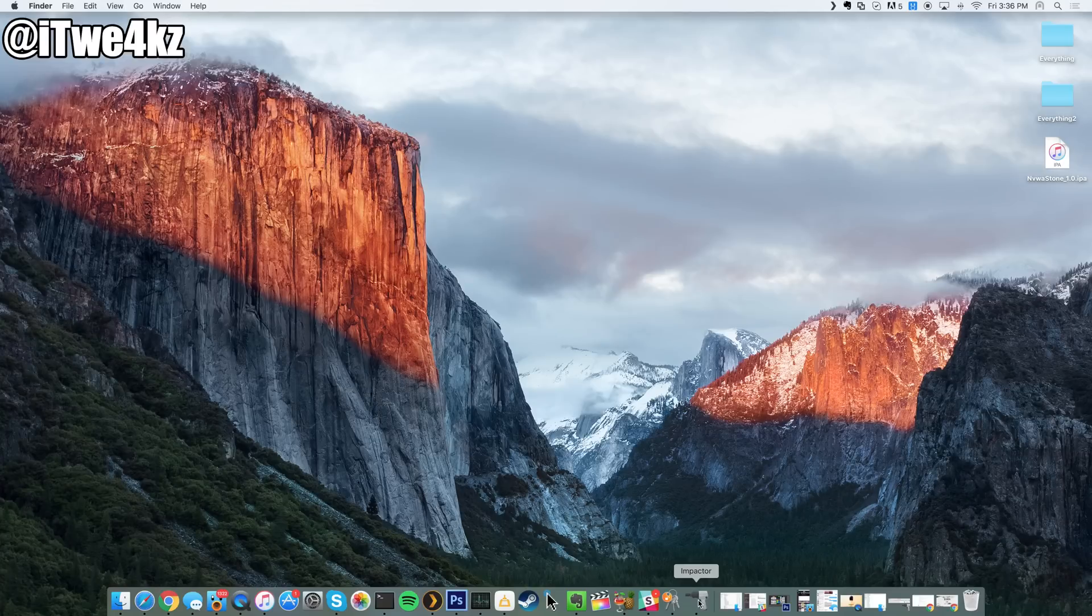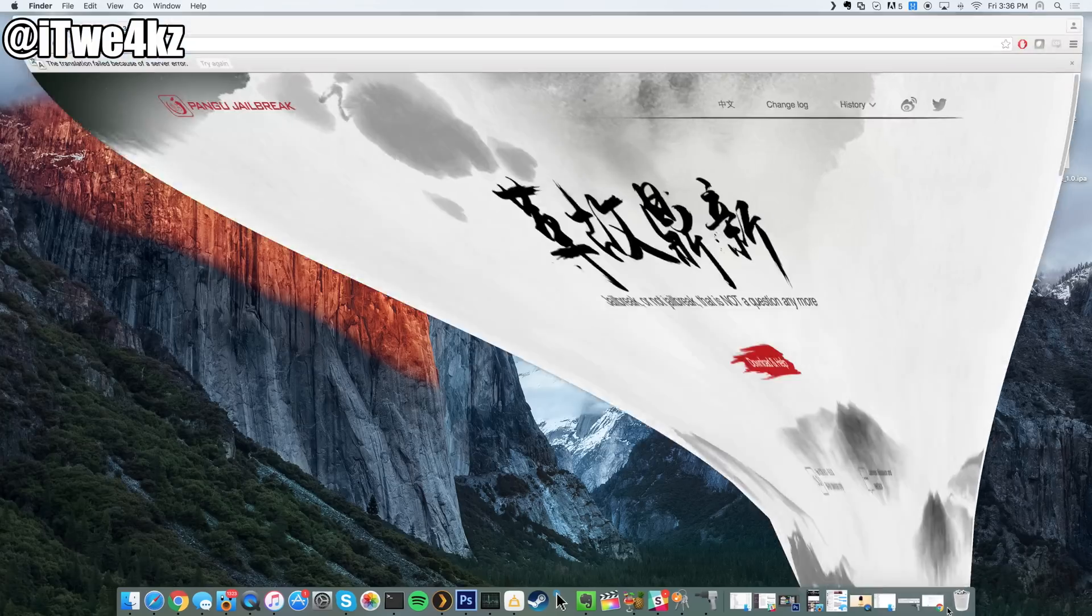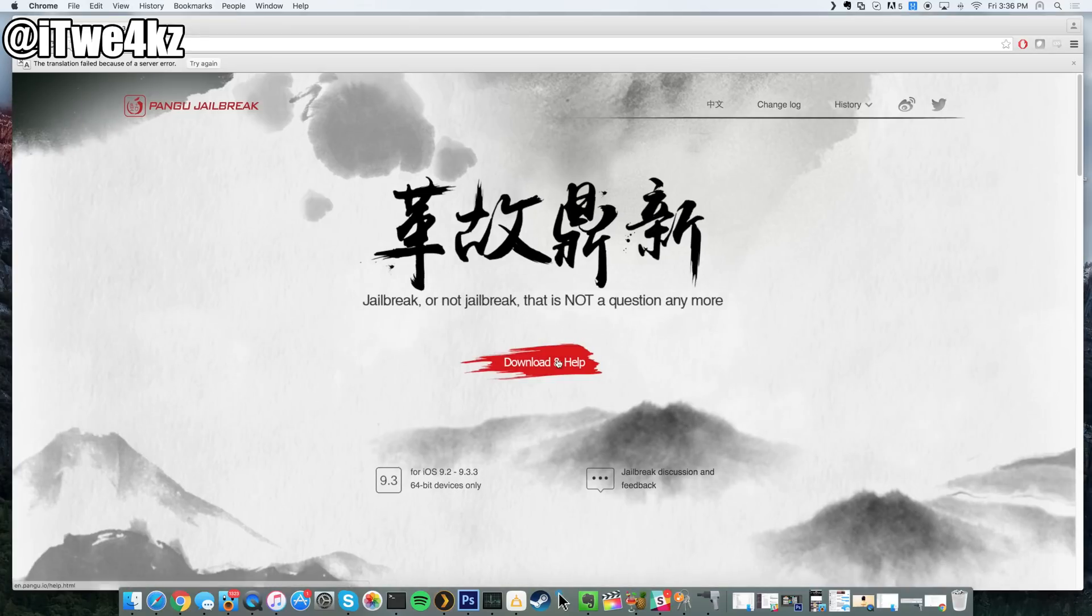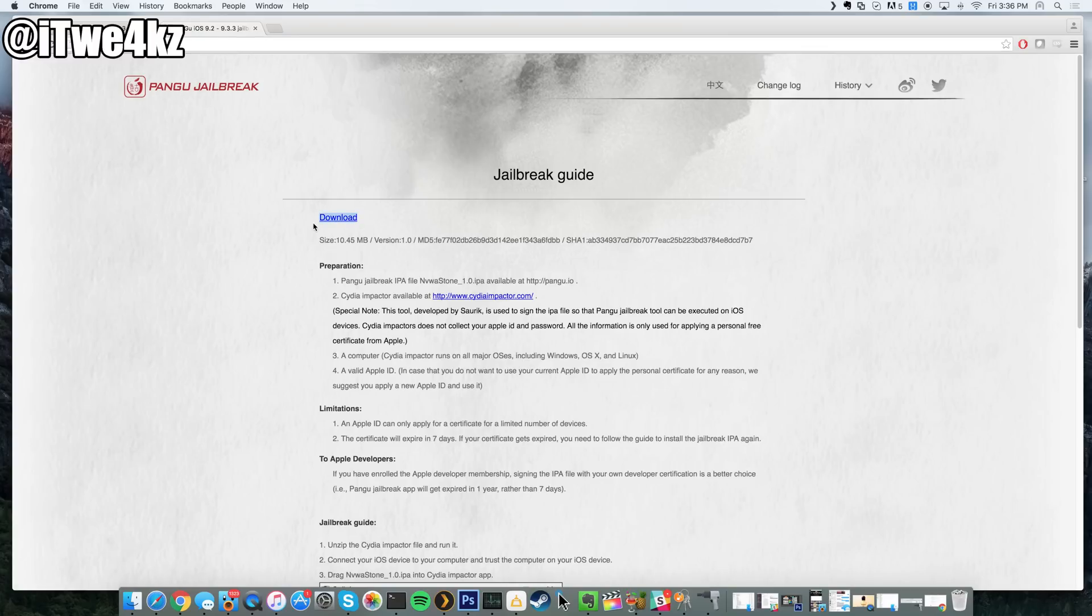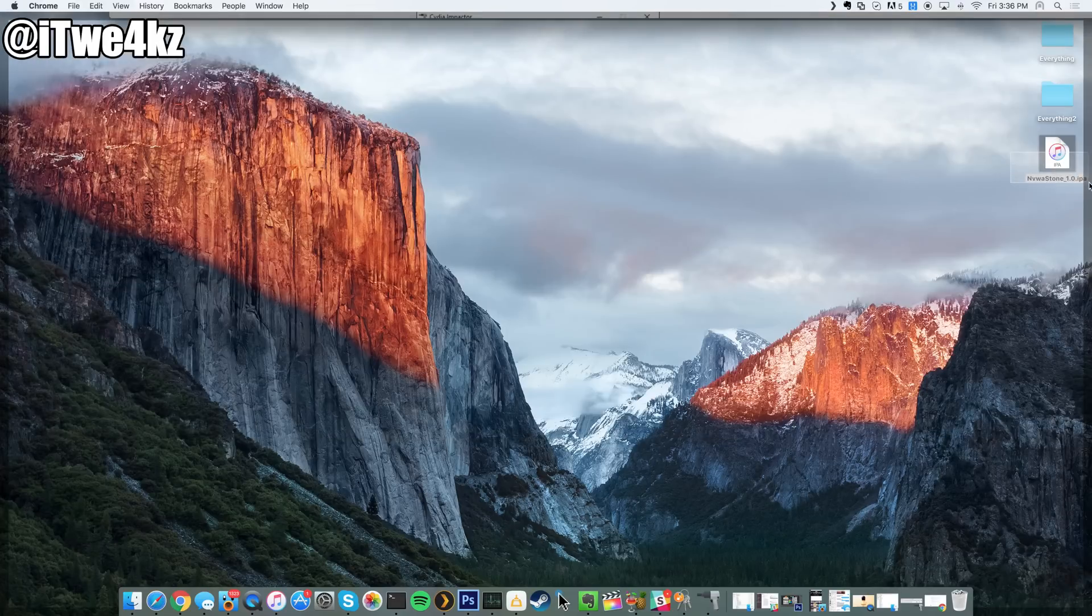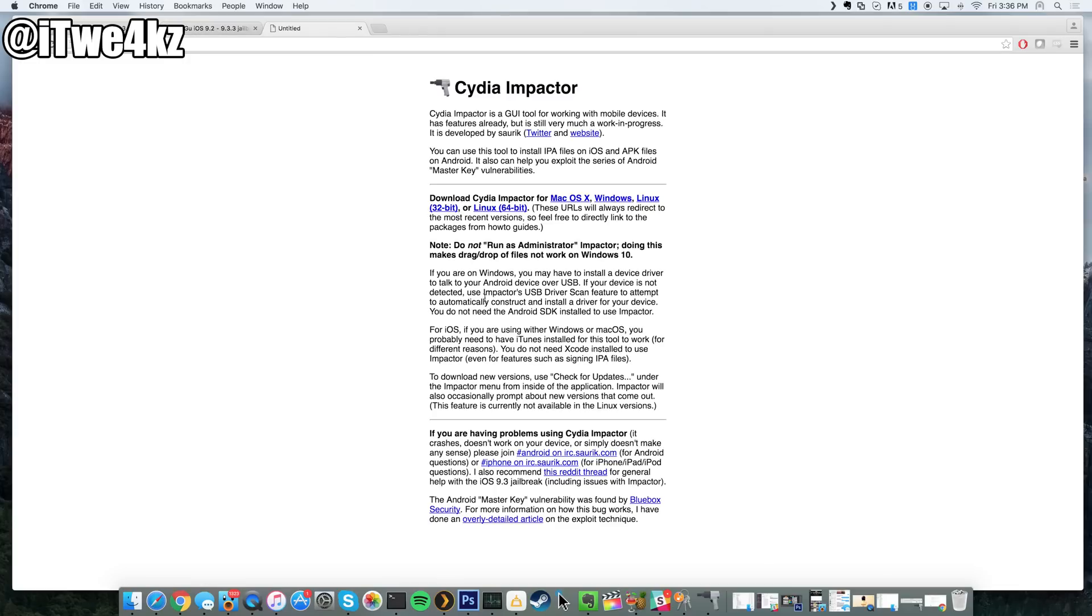We're going to download this from the official Pengu website. If you just click on download and help, I'll put a link to basically this page right here as well as direct links to what you need to download. What you want to download here is first of all the IPA, so that's what this download link is, and that's what this is right here on my desktop. Then you want to download Impactor, which is the application that Saurik created. If you click on this link, it's going to take you to this page and you're going to select what OS you're running, so you can use it on Mac, Windows, or Linux 32-bit or 64-bit.